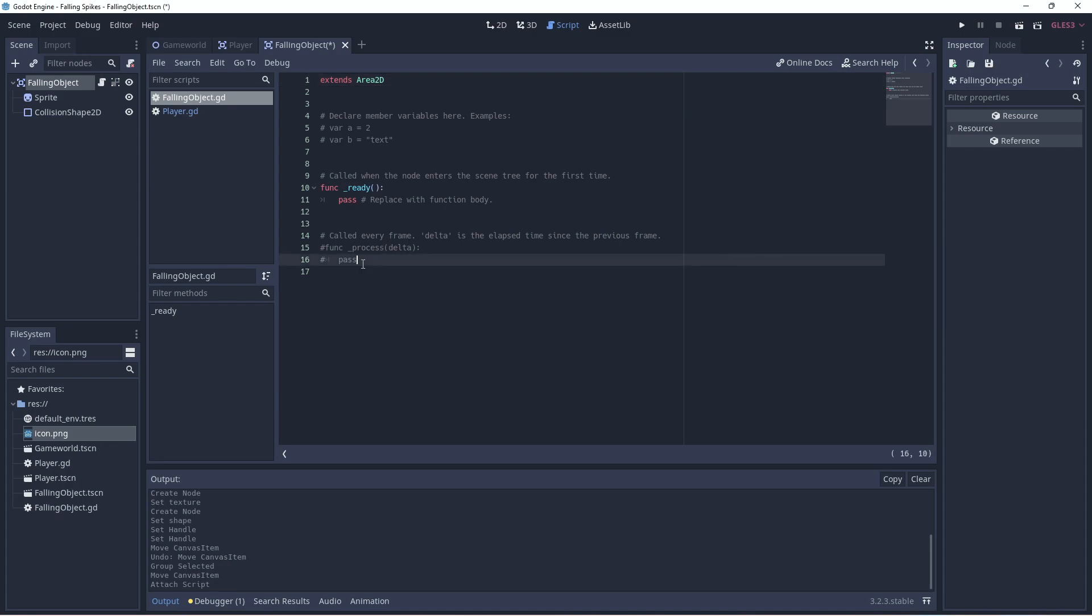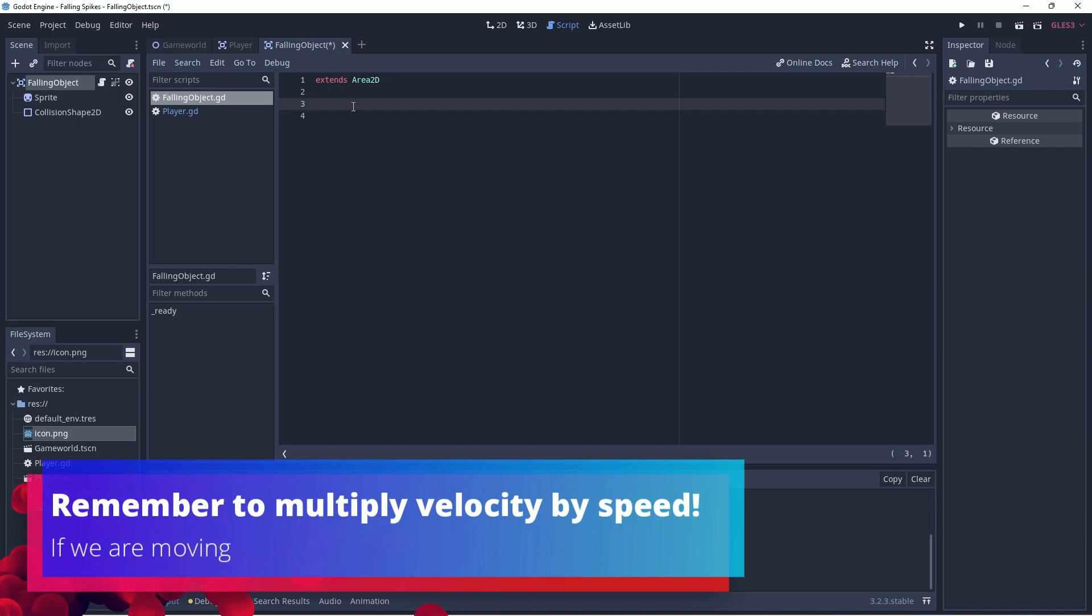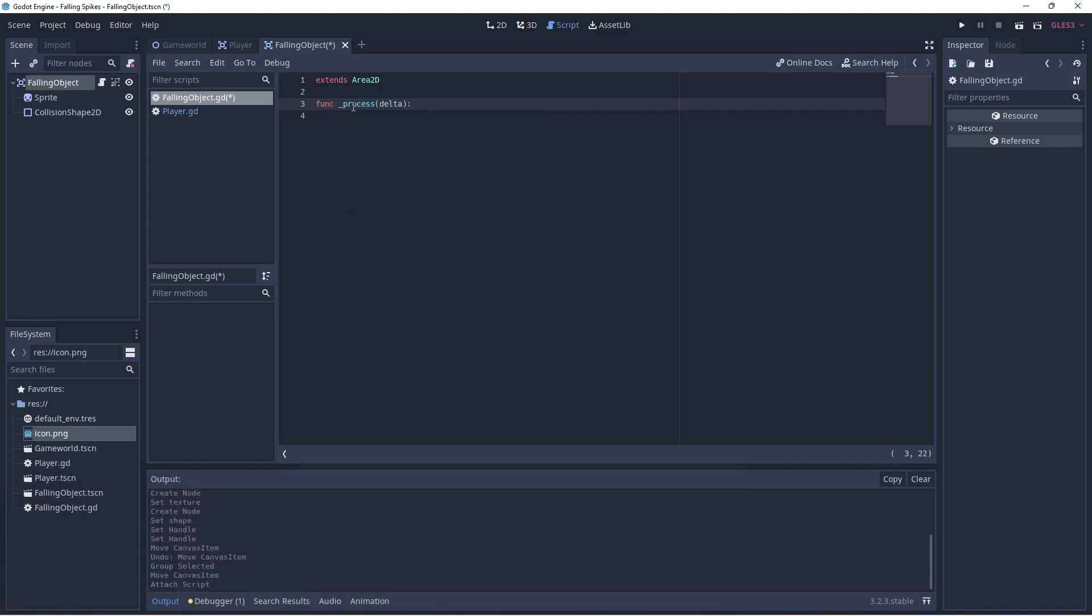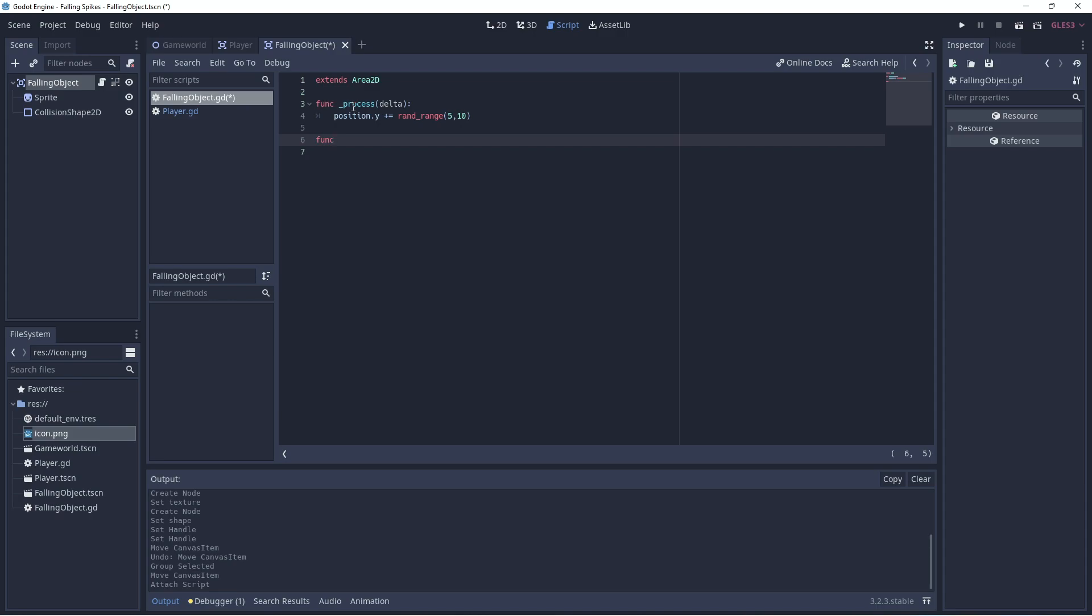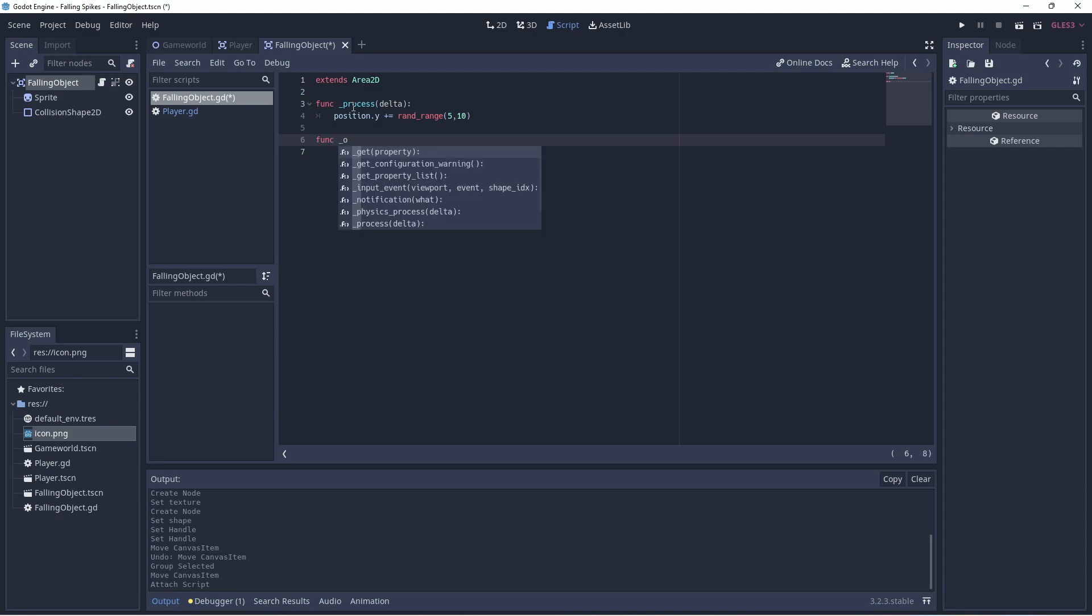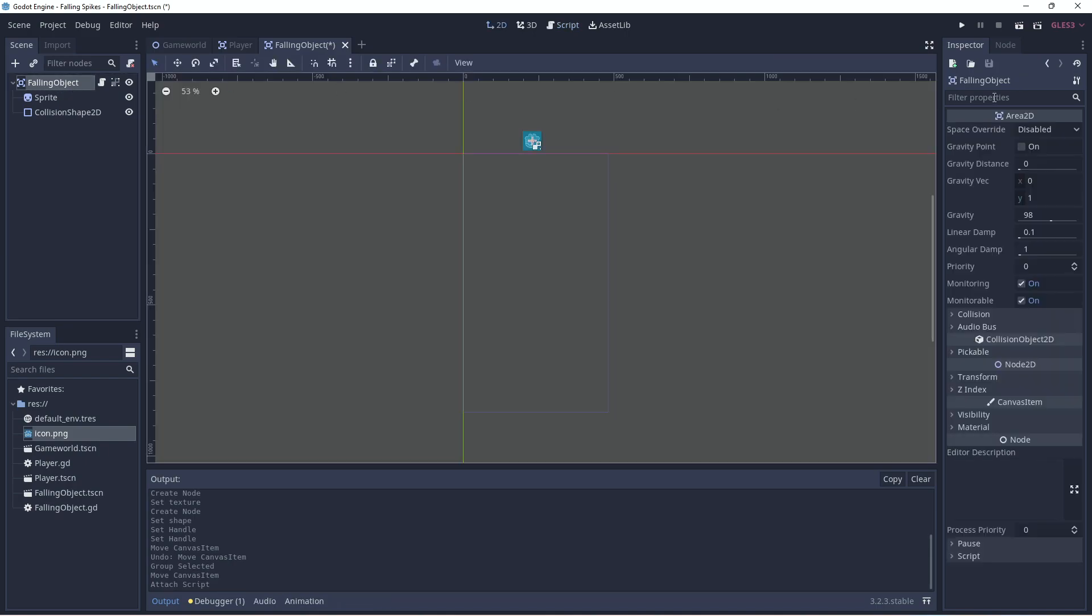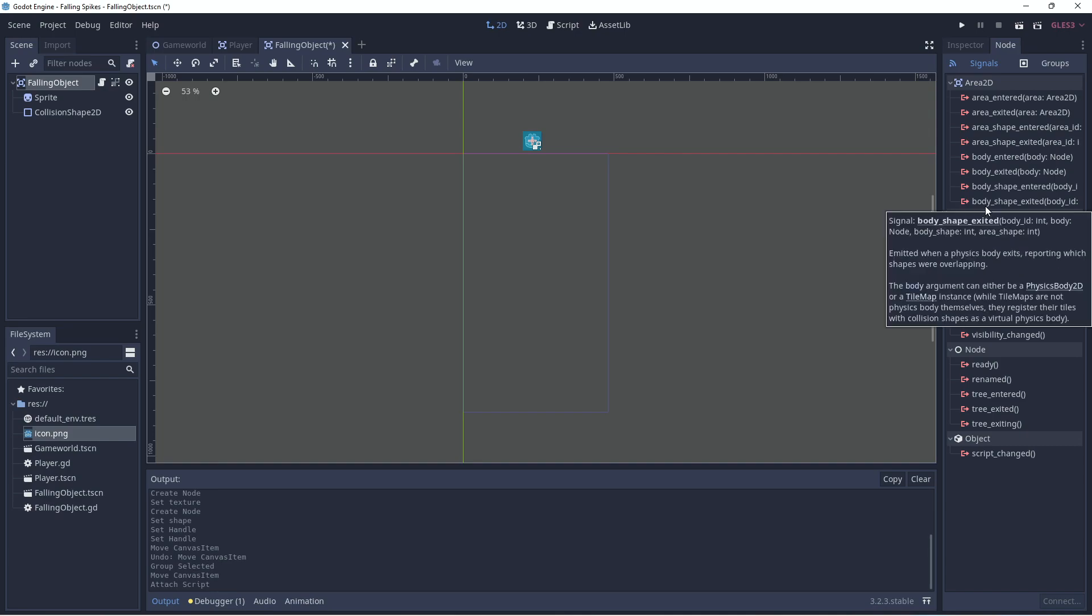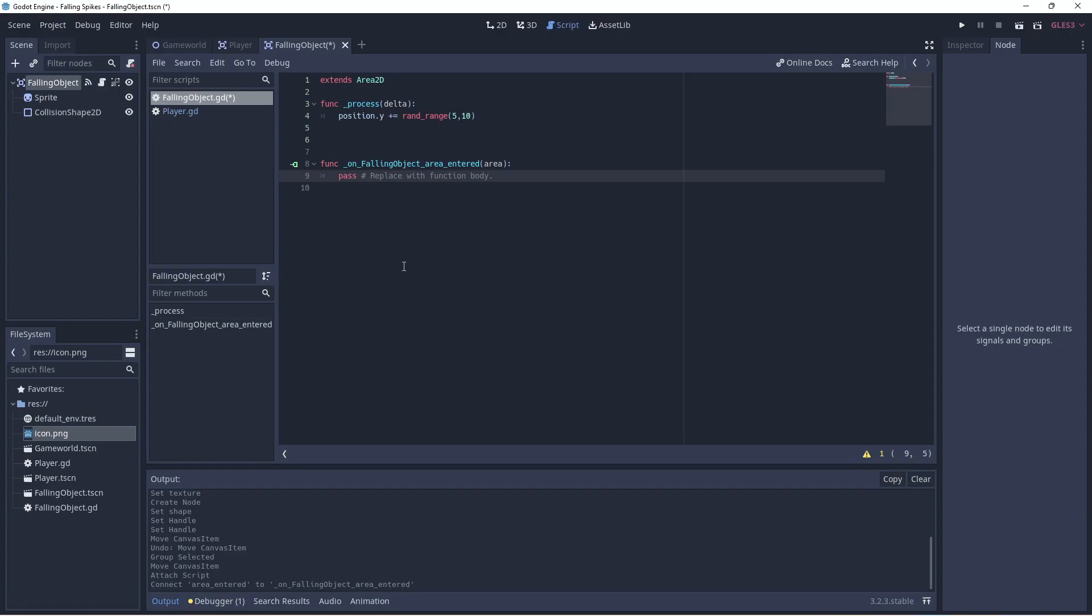Let's get rid of all this that we don't need. Let's start afresh. Let's have our Process Delta game loop. And we will set the Y position of the falling object to a random position between 5 and 10. Let's set up the area entered signal. So if something collides with the falling object, it will be destroyed.